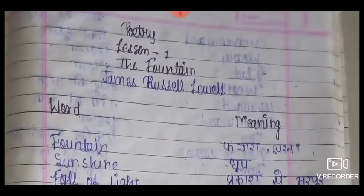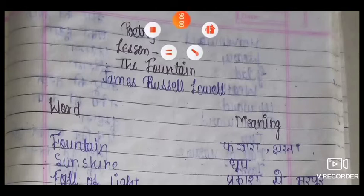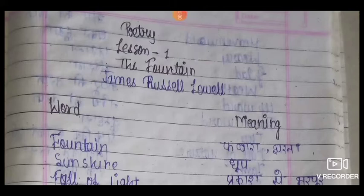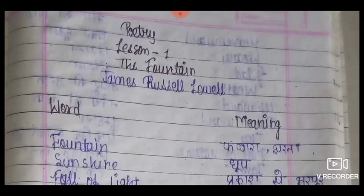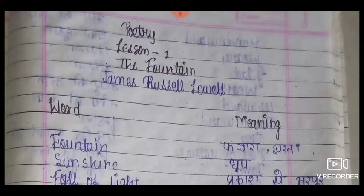Hello students, this is AJ Yado from MPIC Rudholi Basti. We have read two lessons from the approach: the enchanted fool and elated to God. We have also studied from the supplementary whose name was the inventor who kept his promise. Today we are going to study the poetry section.